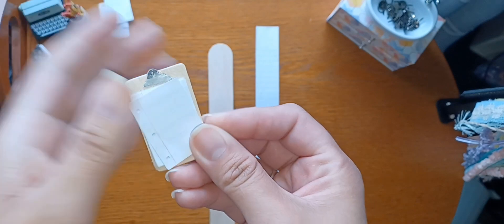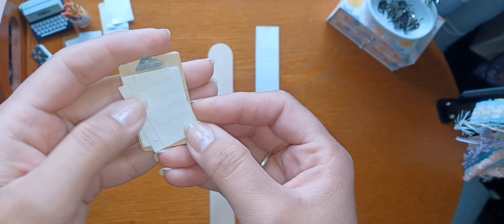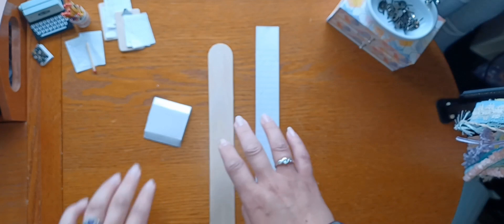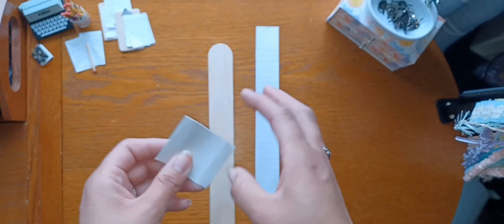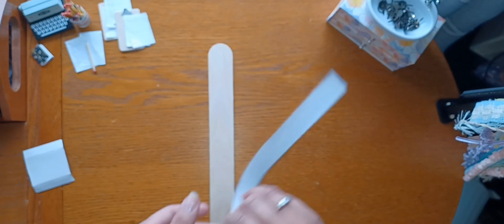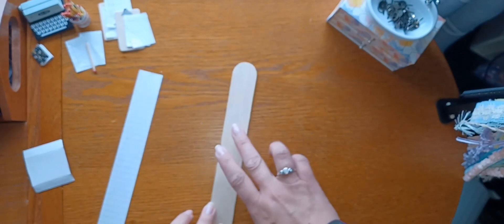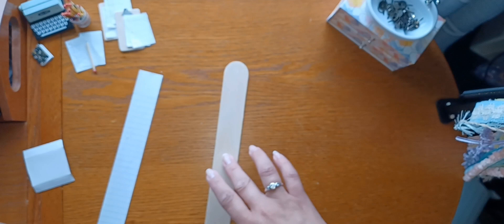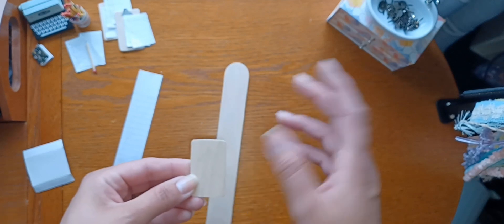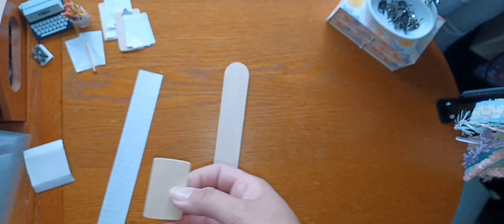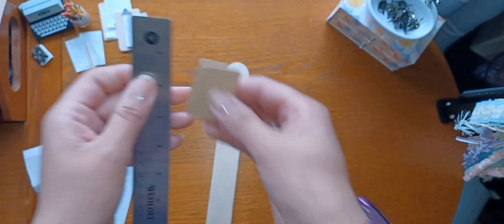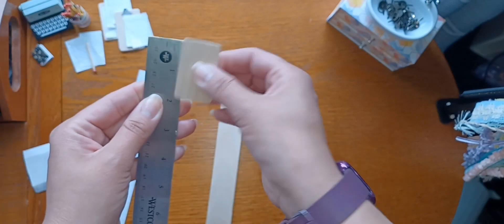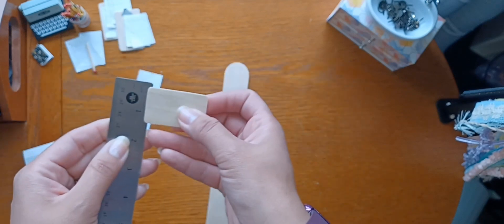So yeah, you can draw the lines on there if you want to, like a piece of cardstock or something like that. So first thing you're going to do is you're going to cut your piece of craft stick down to size. You can make it whatever size you want to. This one I cut down to about two inches.